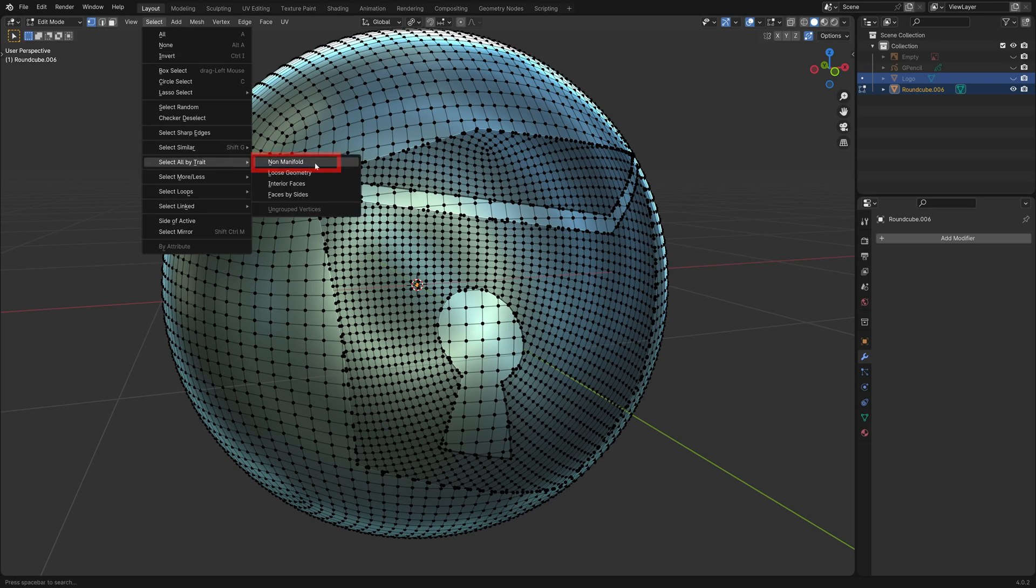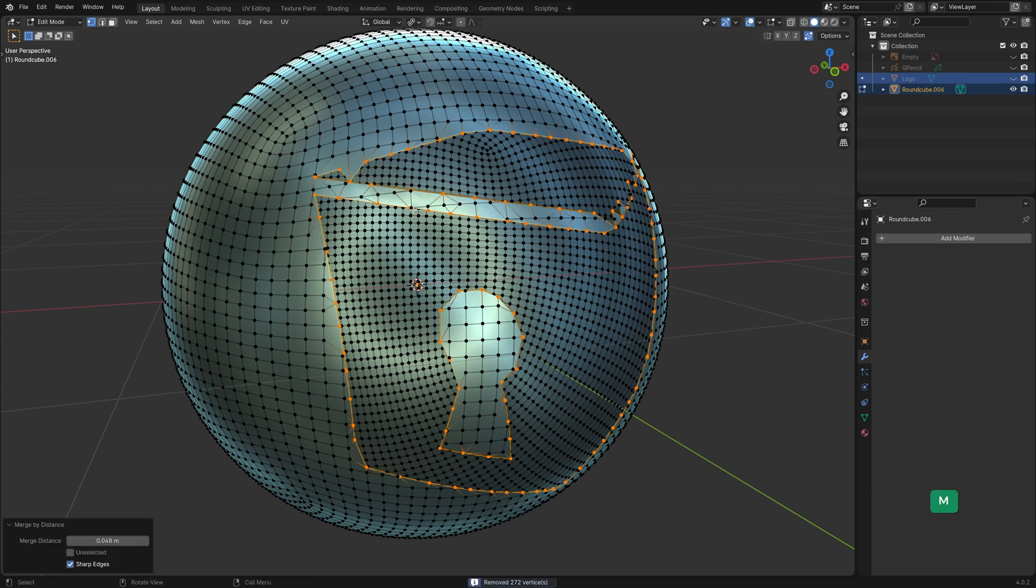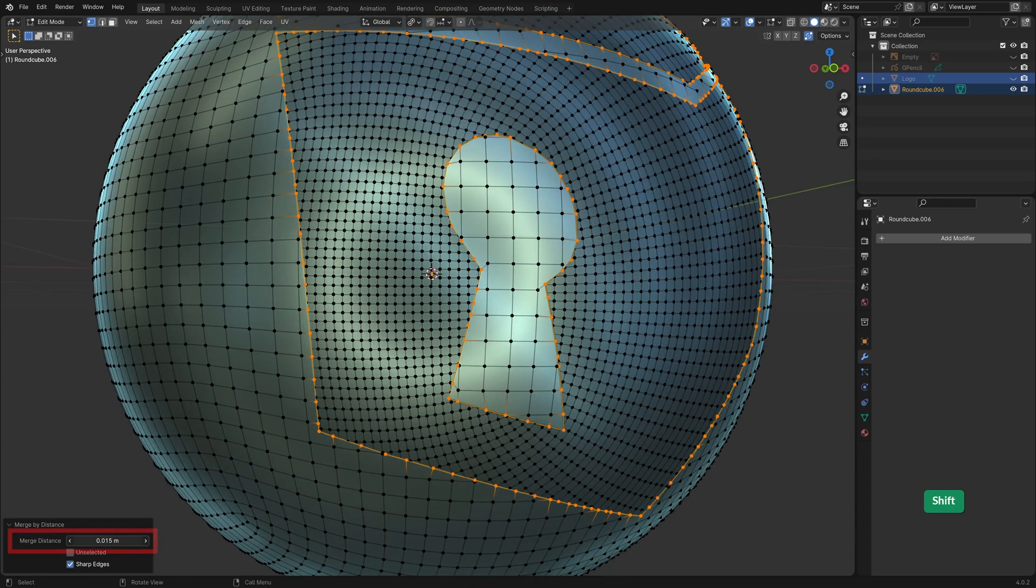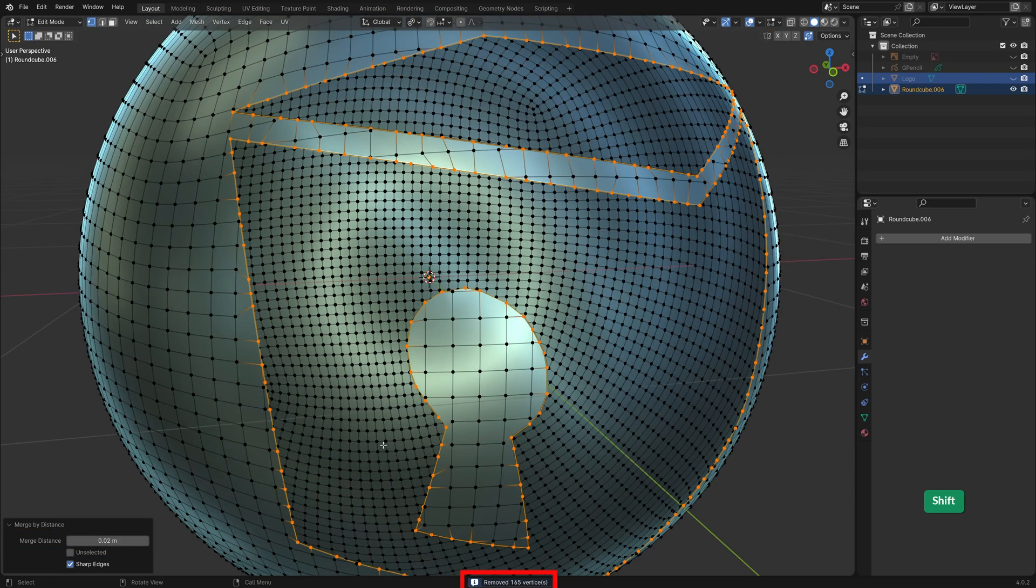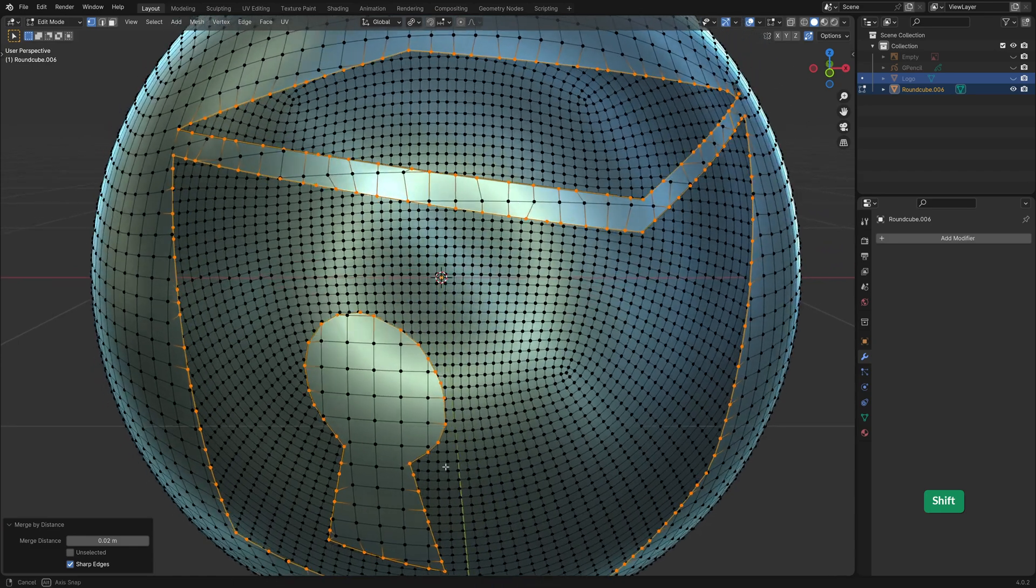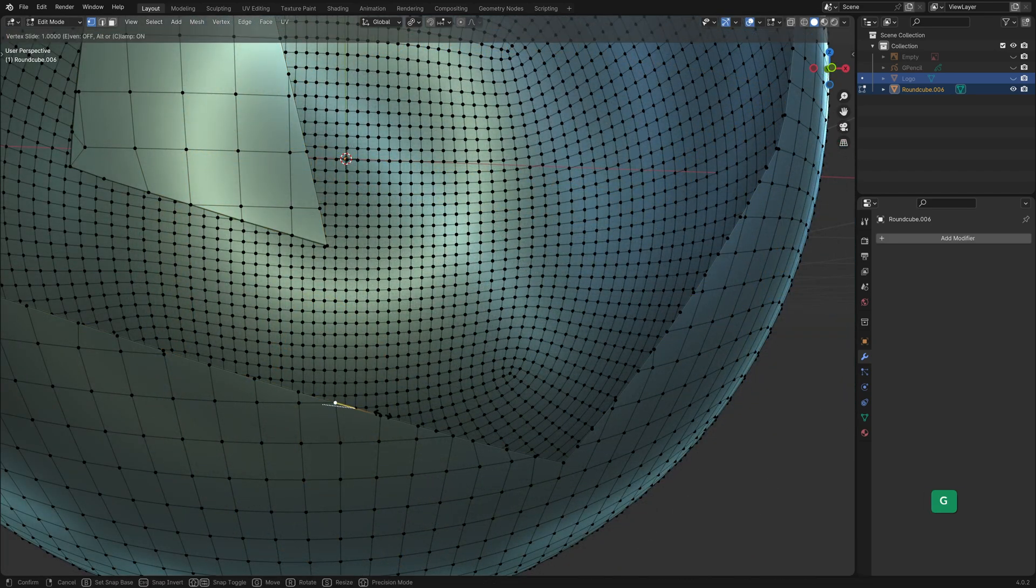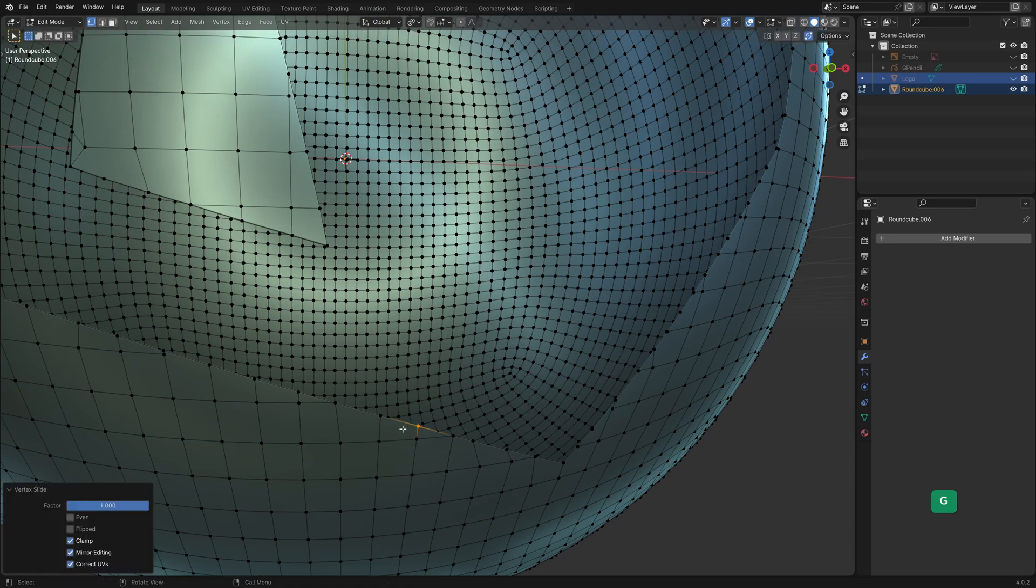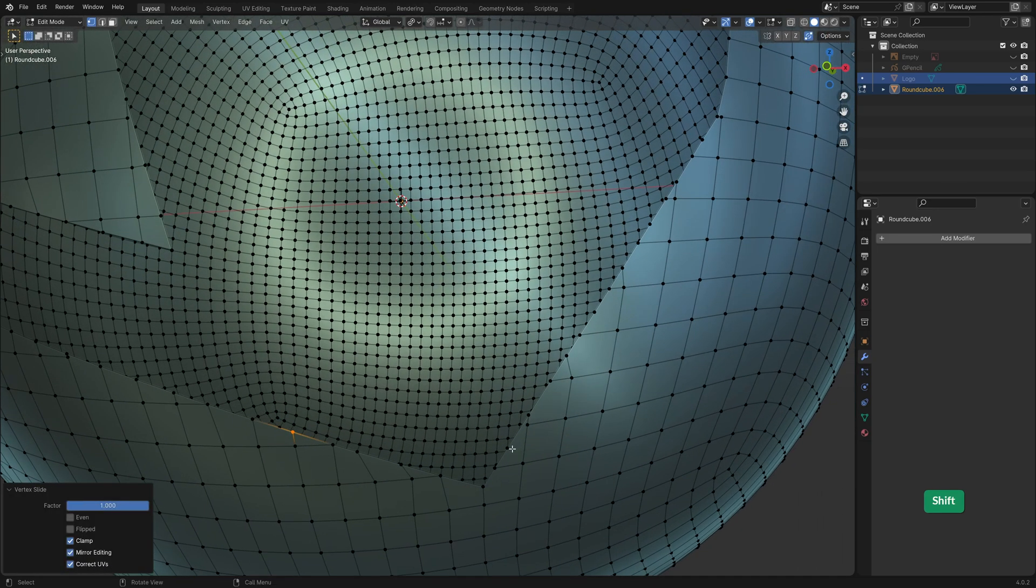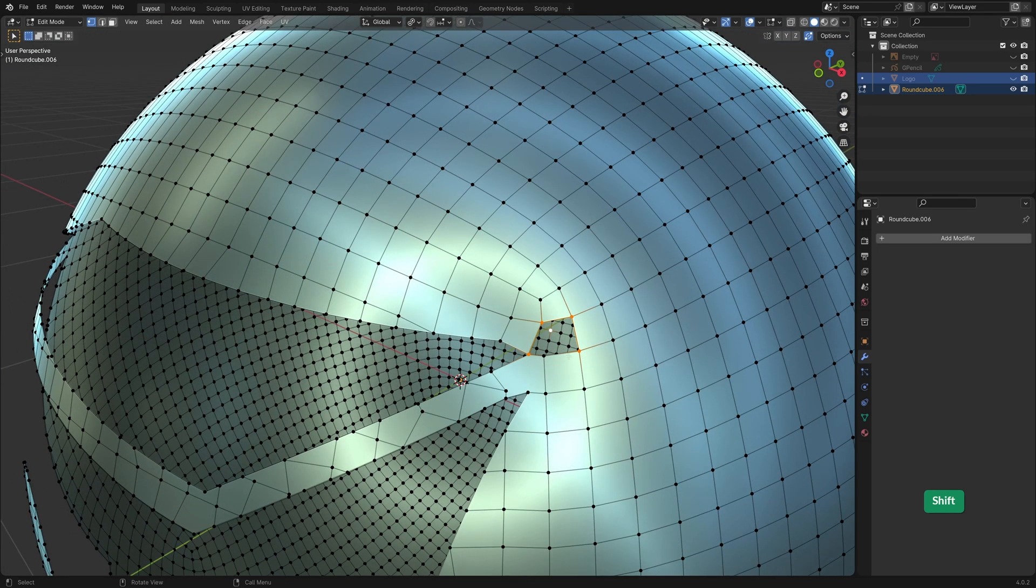First select the non-manifold geometry which just diverges around the hole. Then merge by distance. Experiment with the value until you get a good result. As you can see this took care of a lot of vertices. We can still manually clean the leftover ones by sliding them and merging them. Here there is a hole and we can fill it by selecting the vertices and pressing F.